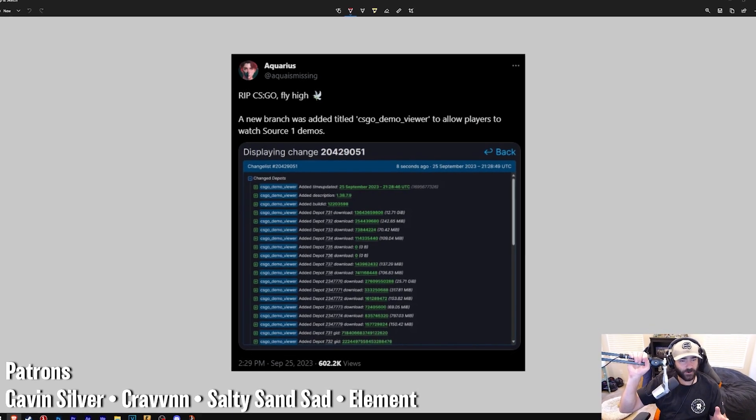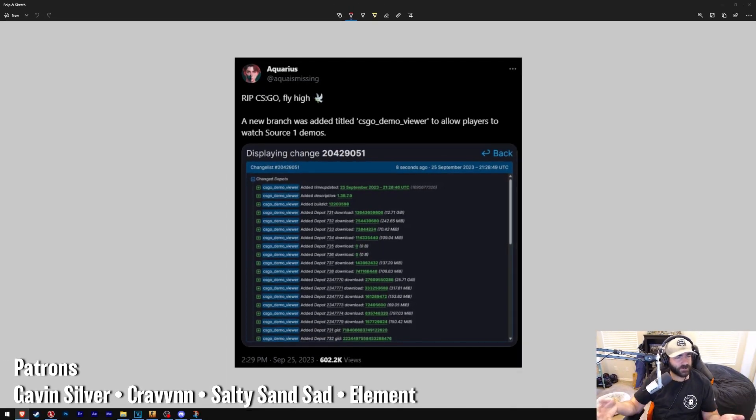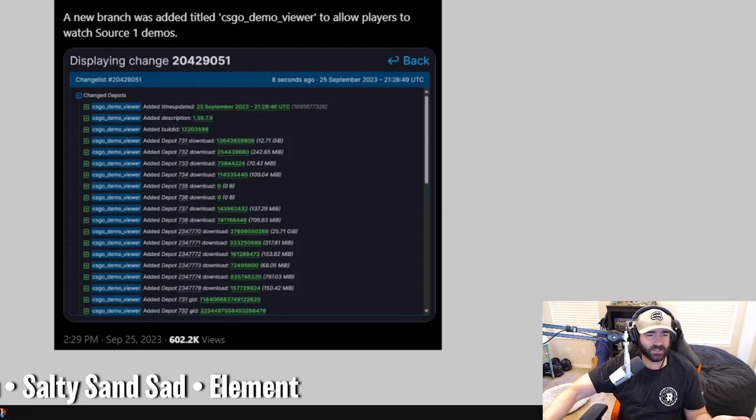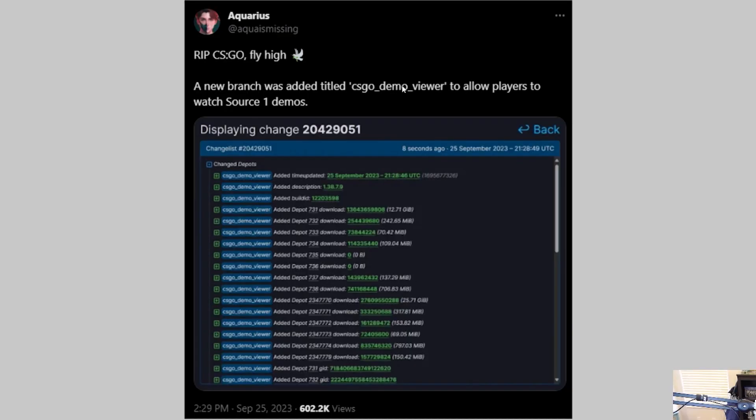Great news today. CSGO editing has been saved. How would you describe Aquarius? He basically tracks what Valve's doing on the backend. And yesterday they tracked a new branch titled CSGO Demo Viewer that allows players to watch Source 1 demos.